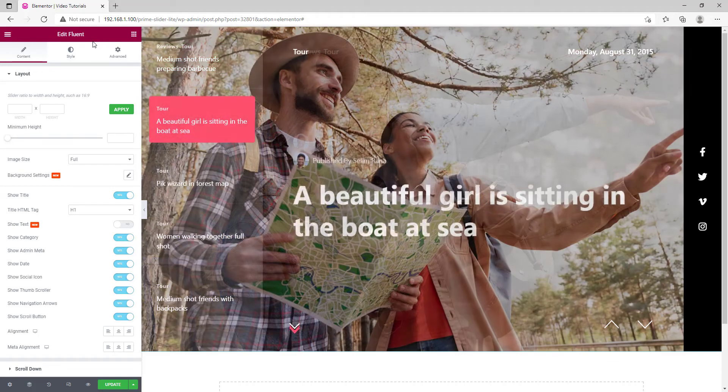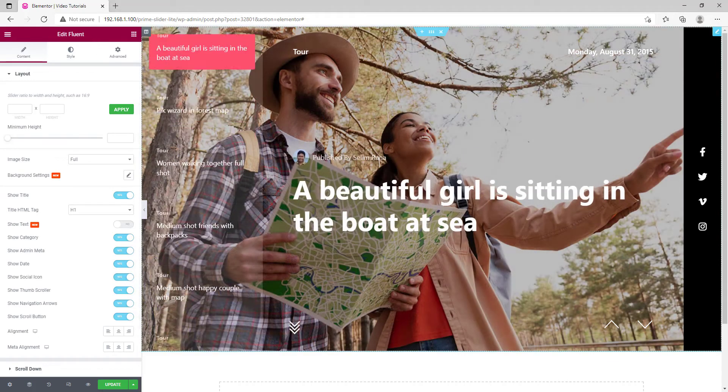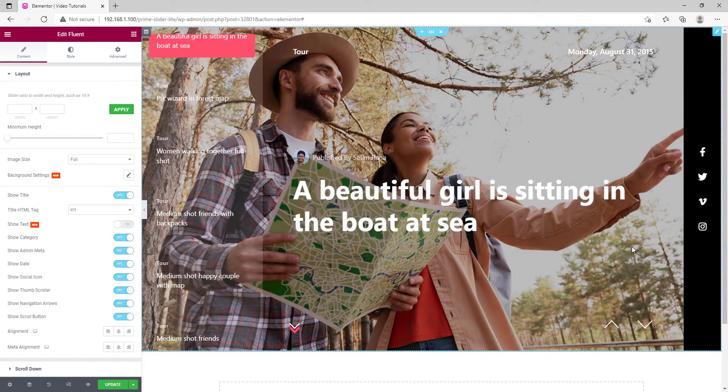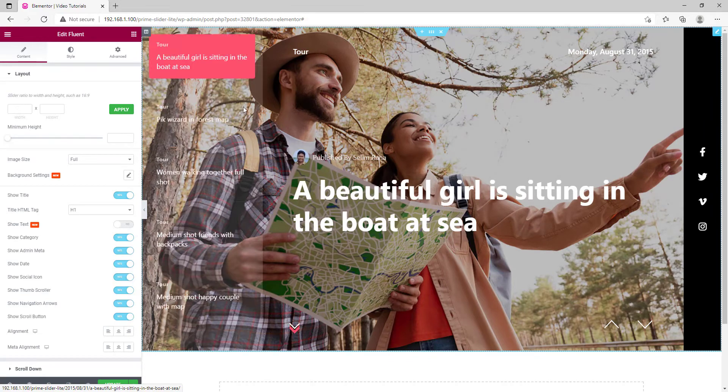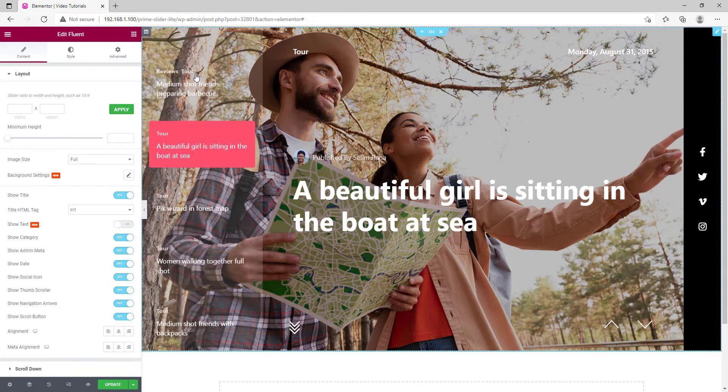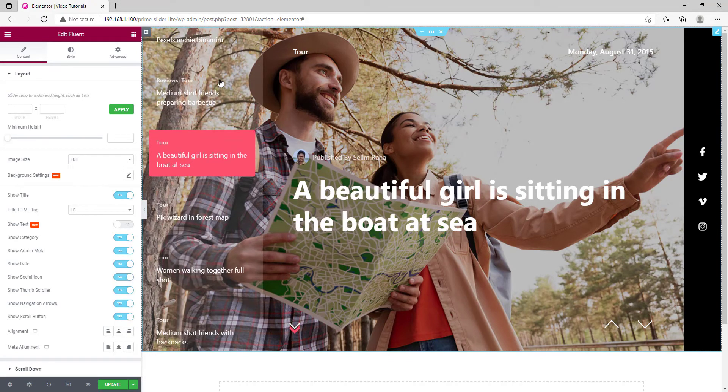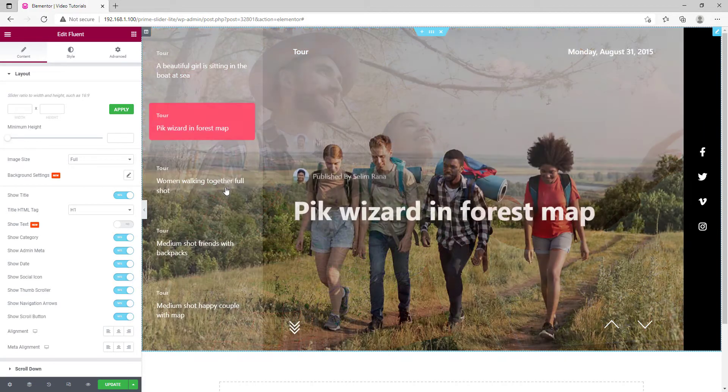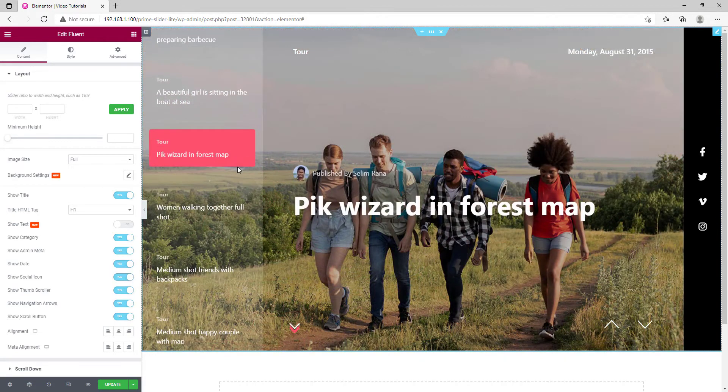Hey guys, this is Sakip. Welcome to BettyThemes widget tutorial. Today we will talk about the Fluent Slider widget by Prime Slider plugin.